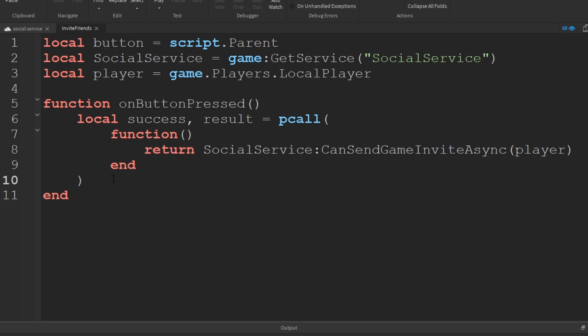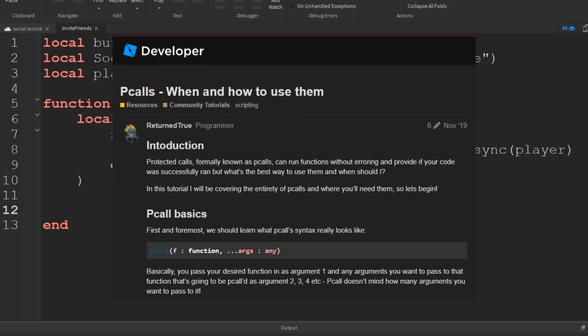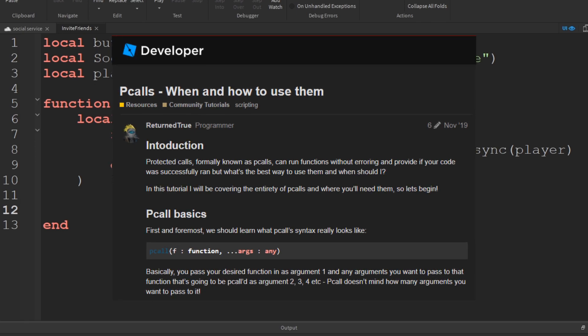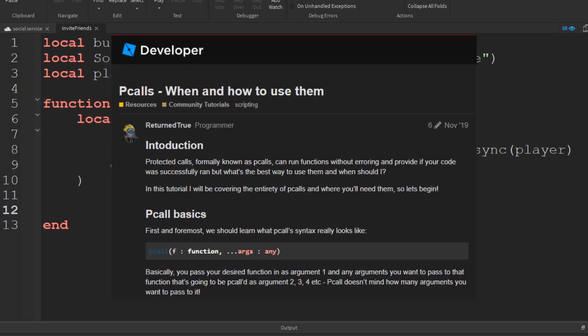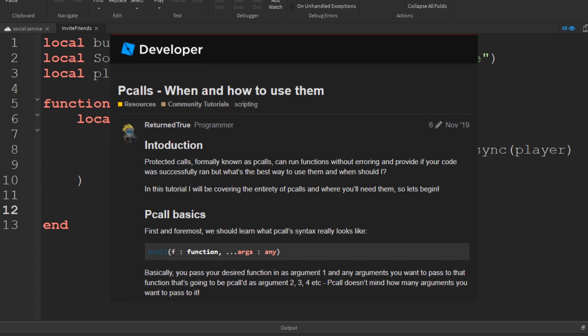A pcall, which stands for protected call, is a Lua function that handles an error without breaking the function if an error occurs. In this case, the client's connection could fail to send the request or the social service API could be down.